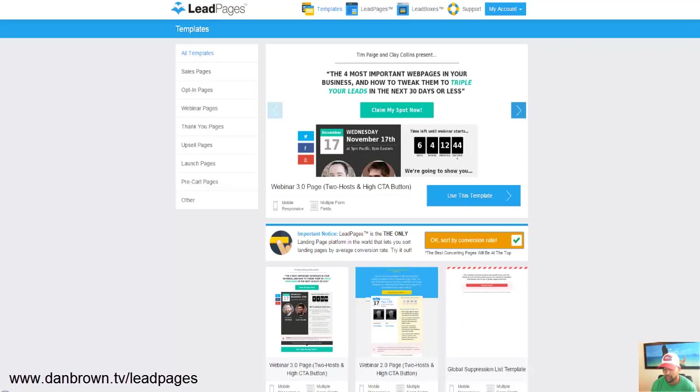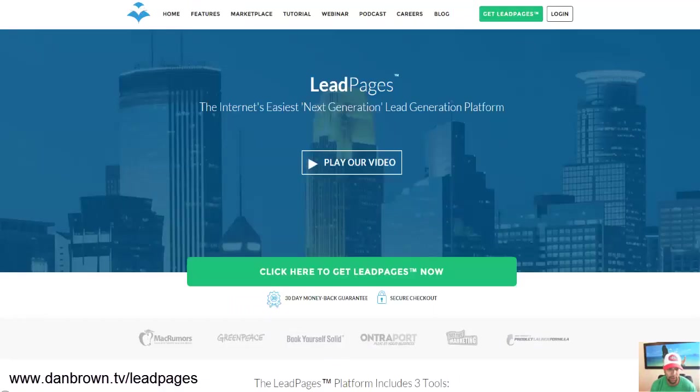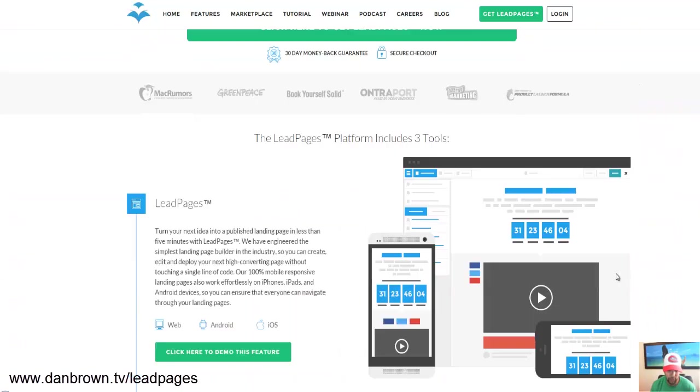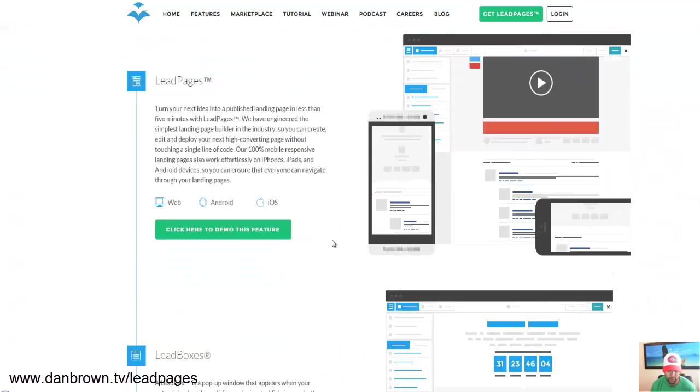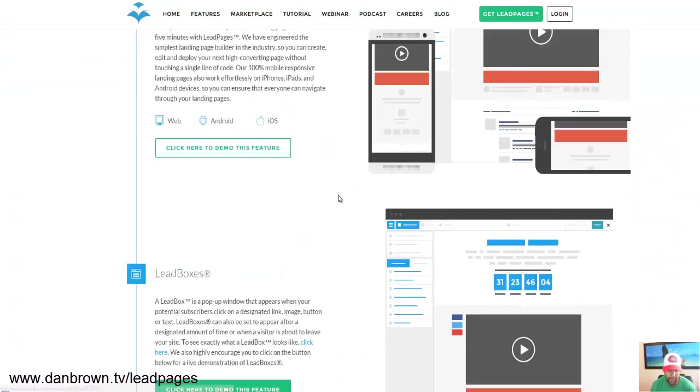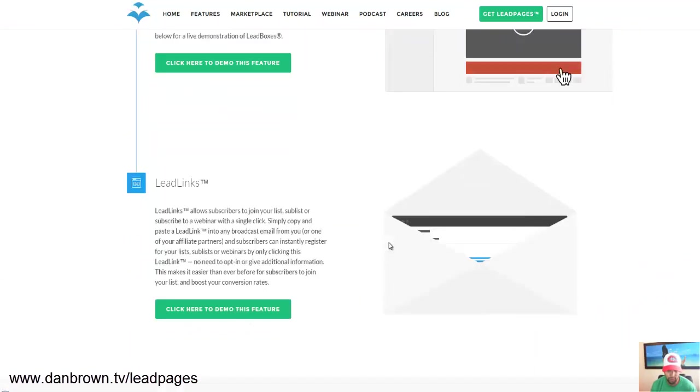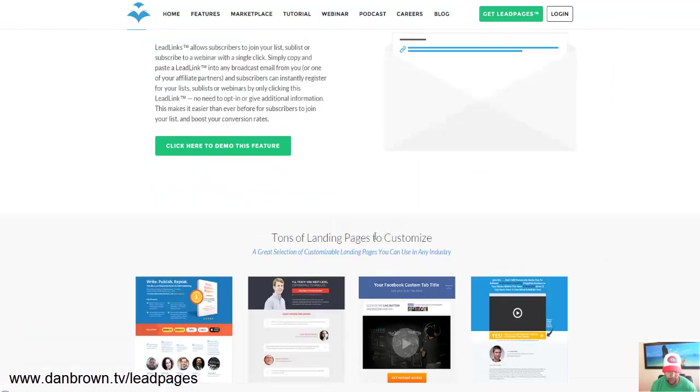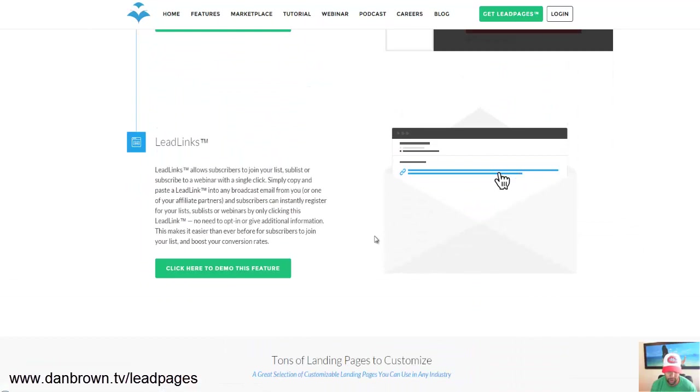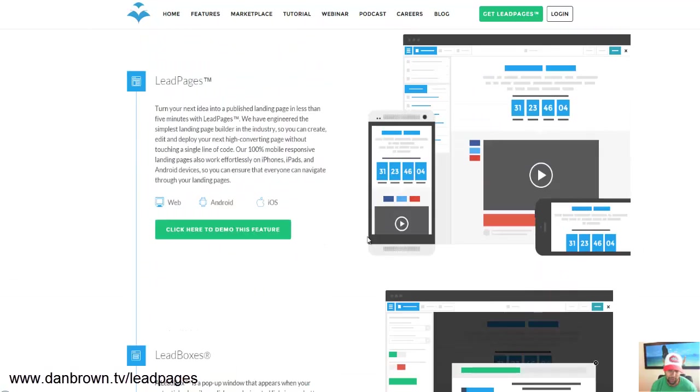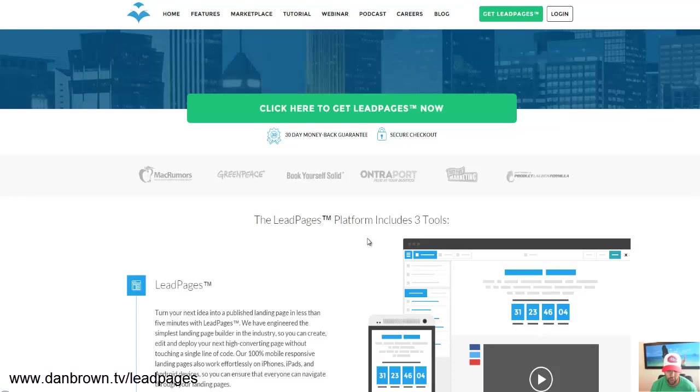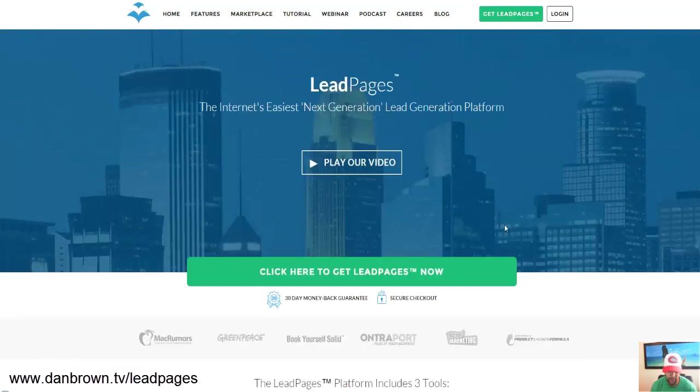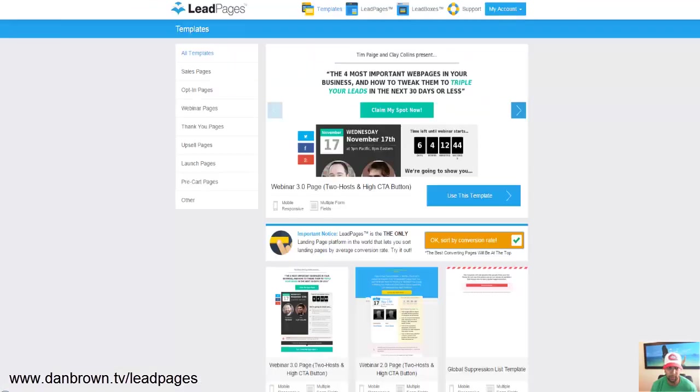So you could view all of the LeadPages templates and designs, just click the link right below this video, get access to LeadPages. You'll come over to this page and you could play their video, I encourage you to read through this and you could demo the features as well which you're definitely going to want to do, and you're going to want to check all this out when you click the link below.